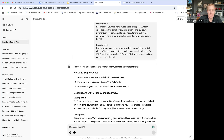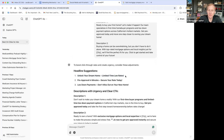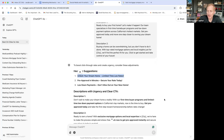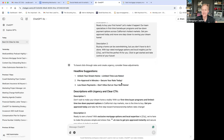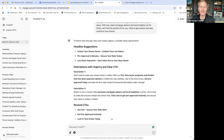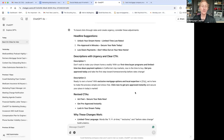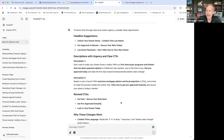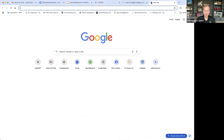One thing we need to be careful about from a compliance perspective: we can't guarantee low rates. Being able to say 'pre-approval in minutes' creates that sense of urgency. Low down payment options — using ChatGPT to create urgency, clear calls to action (CTAs). Being able to leverage ChatGPT to create your ad copy and help from a research perspective will enable you to get a campaign live quicker.